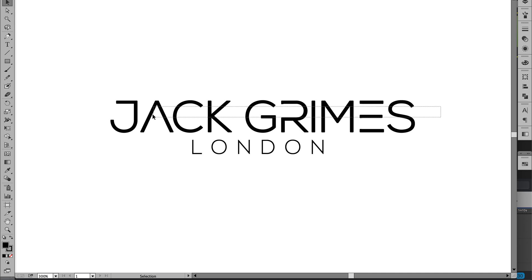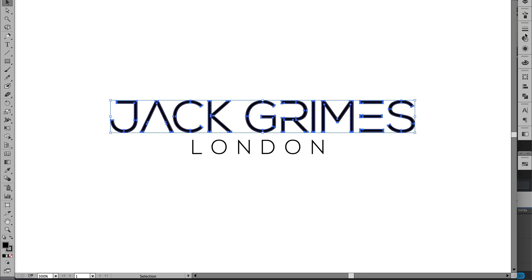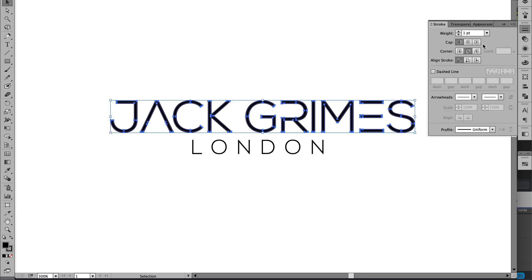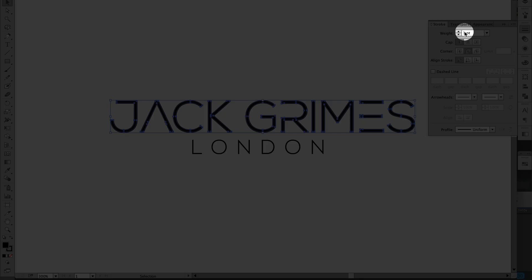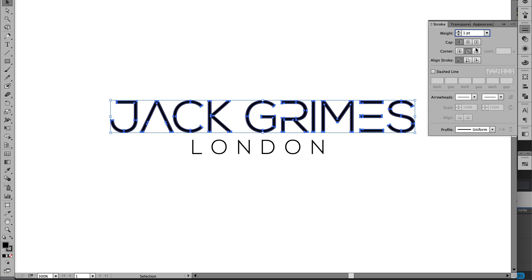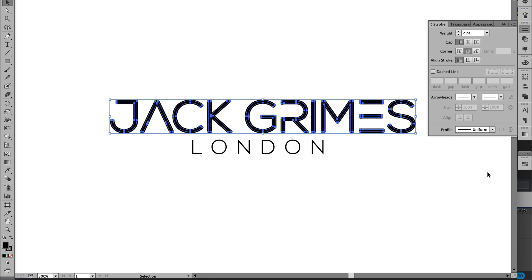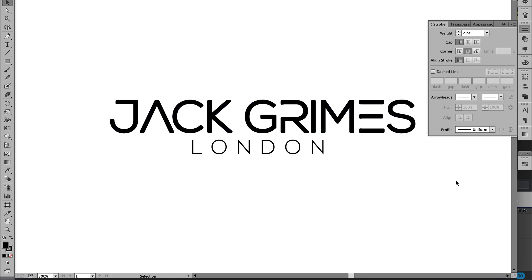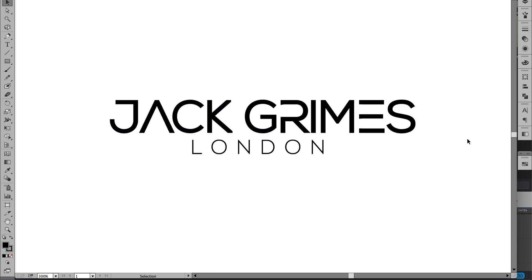And then of course if you wanted to increase it, you would just increase this number here. Let's have a look at two point, which in effect is going to be one point. So it's still looking quite good. I would go back to that one point stroke maybe.